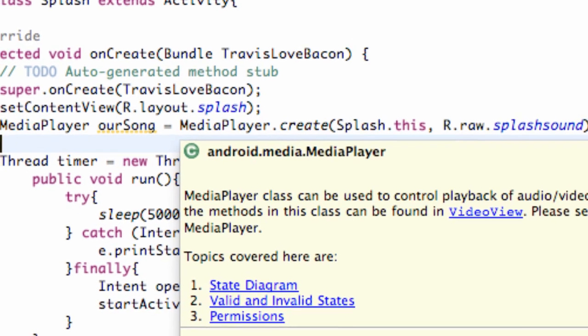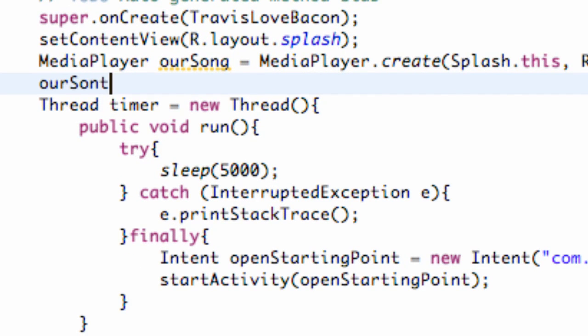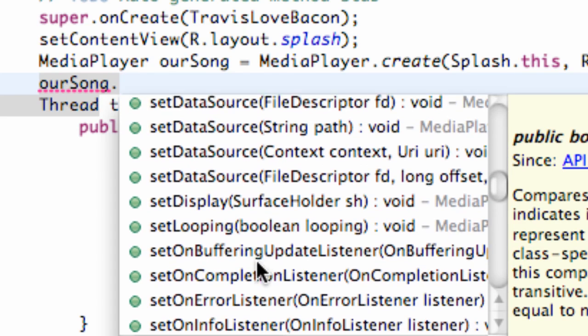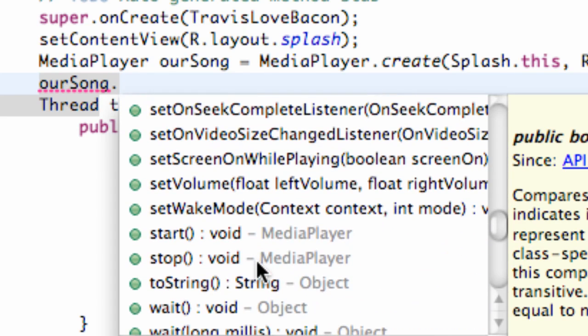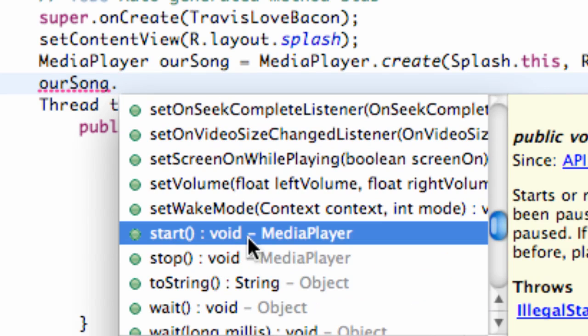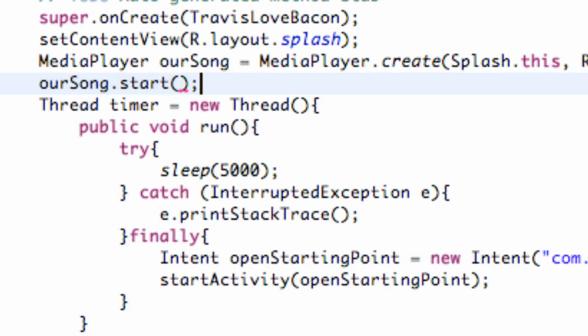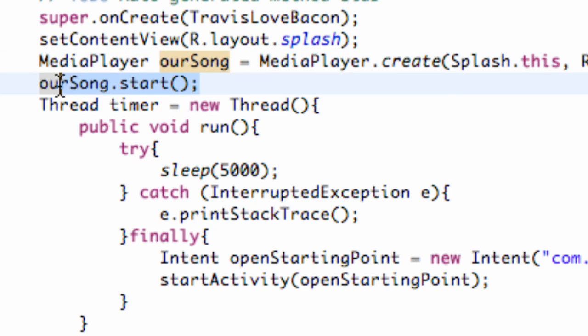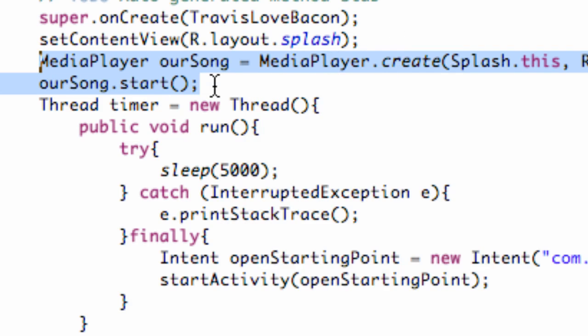All we have to do now is ourSong.start - we can use the start method from the MediaPlayer class. Now our sound's gonna start, it's gonna run. But let's say the sound clip's like 20 seconds long - we don't want that sound clip to carry over into our next activity. Before I forget, you want to define this variable and start it below the setContentView, just for good habit.